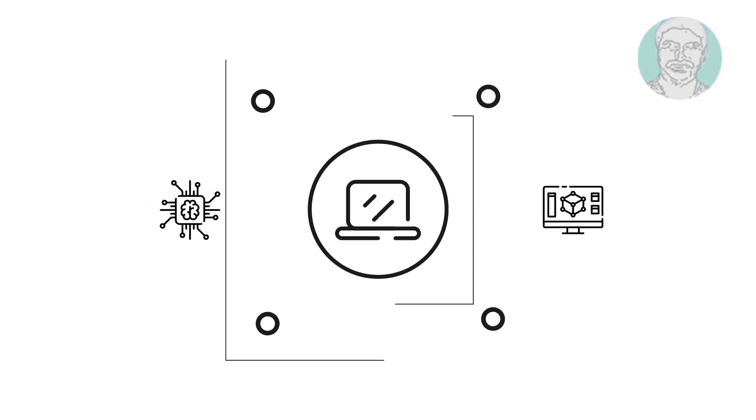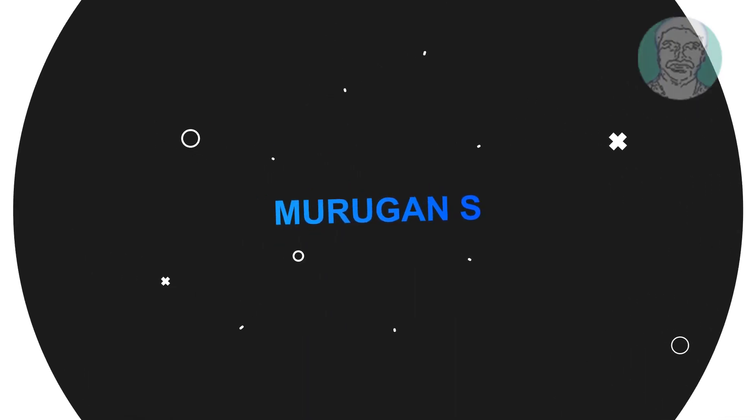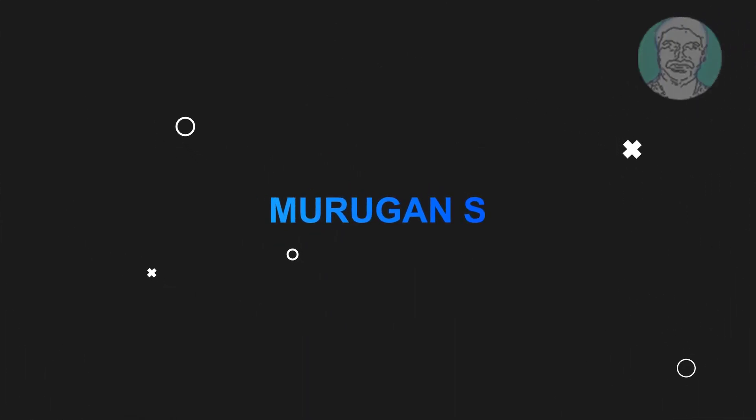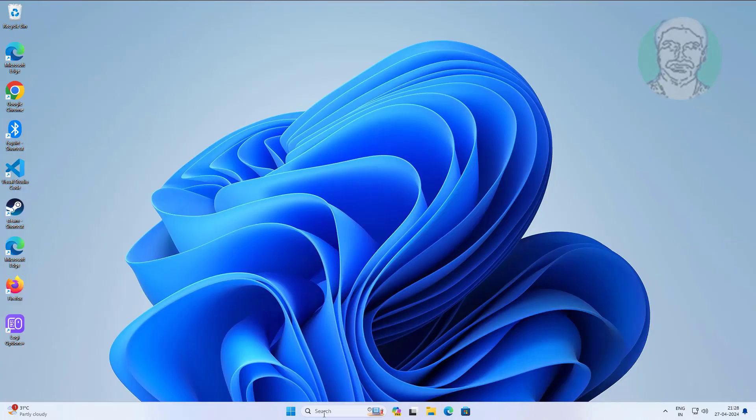Welcome viewer, I am Murigan S. This video tutorial describes how to fix mouse cursor disappears when playing games in full screen mode.